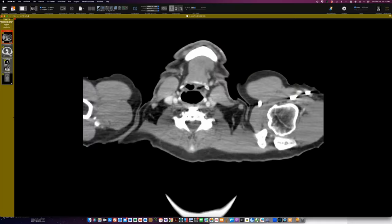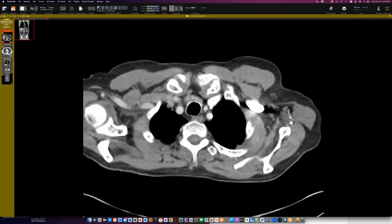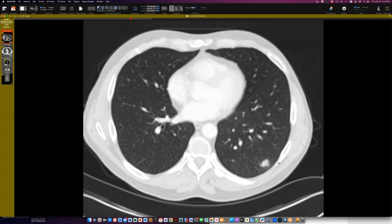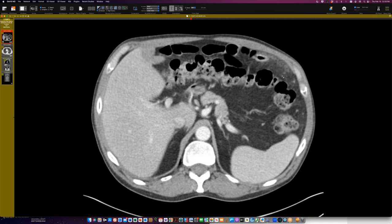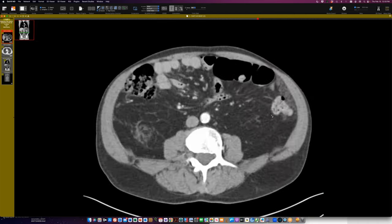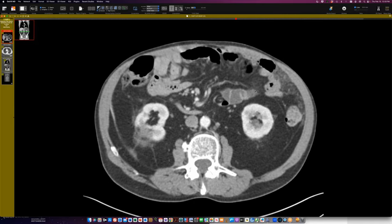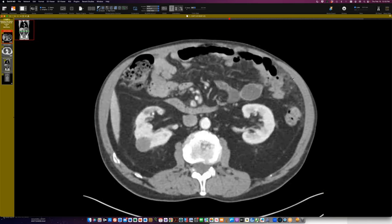This person has a lung nodule and in the upper abdomen has stranding anteriorly and in the right inguinal region an abnormality — this was biopsied and found to be mesothelioma. This is probably part of the peritoneal mesothelioma. They also have a kidney cancer here.